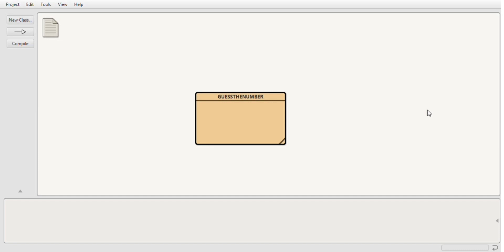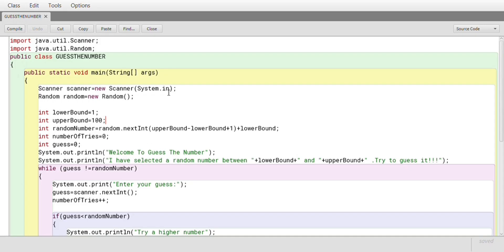Hey! This is a Java program to create a game where the player should guess the number between 1 to 100, which is guessed by the computer. Here is its program. It is written using a while loop and if-else statement.